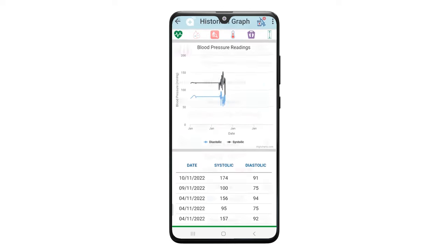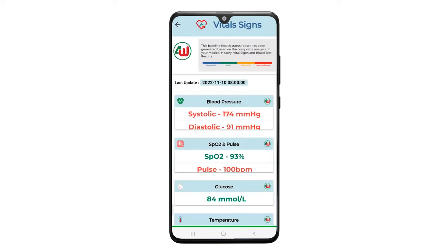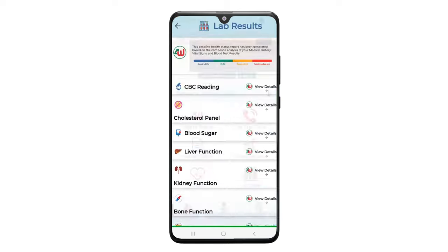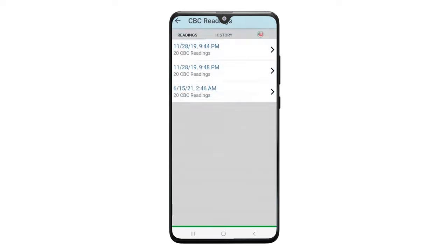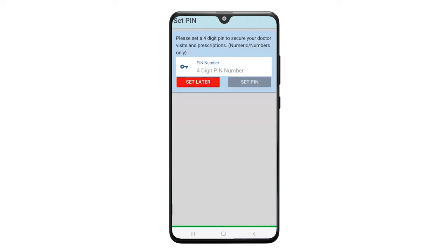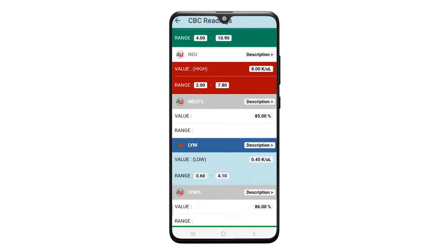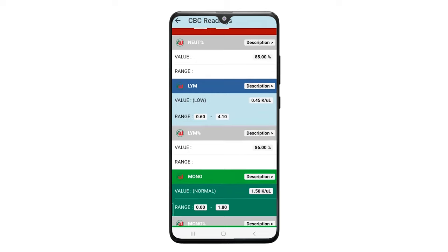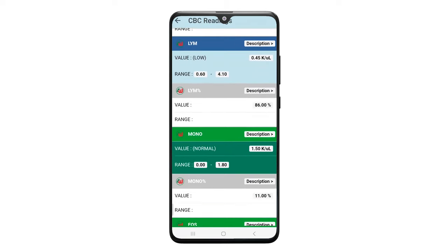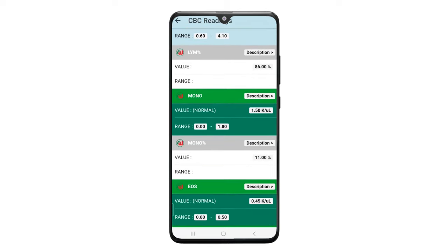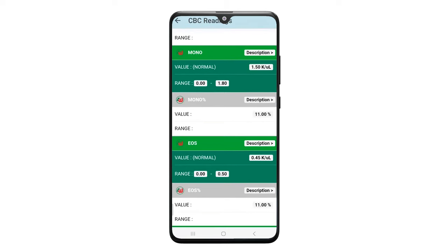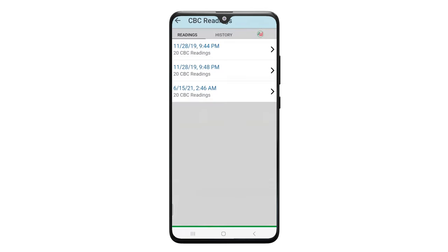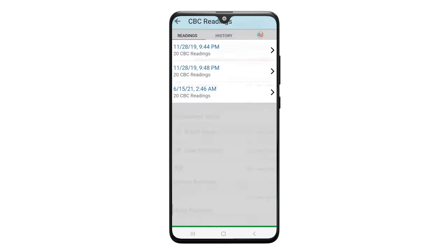And then we've done the same thing with regards to the lab tests. So let's take the CBC reading, we'll be able to go and see the last CBC reading and all the individual blood count information, the mono, the EOS, and all this information is collected in our system.